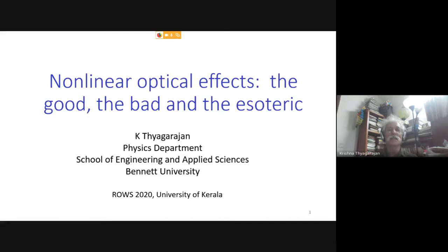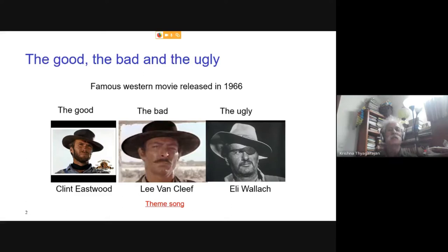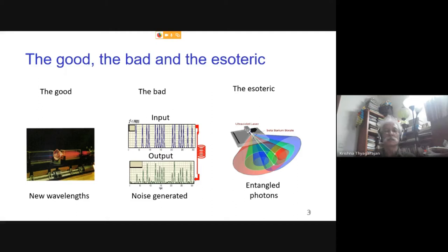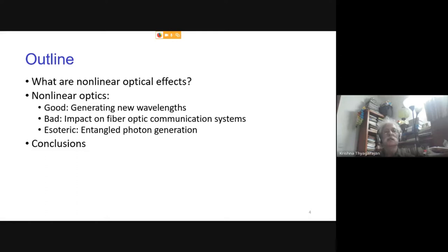The title of this talk comes from the famous Western movie 'The Good, the Bad and the Ugly' with its three outstanding actors. I've titled my talk 'The Good, the Bad and the Esoteric' — esoteric being a word corresponding to mysterious properties. I will show that nonlinear optical effects have good and interesting aspects, bad aspects related to crosstalk in communication systems, and esoteric aspects involving counterintuitive quantum properties such as entanglement and squeezing.